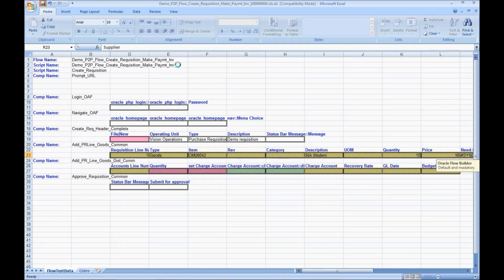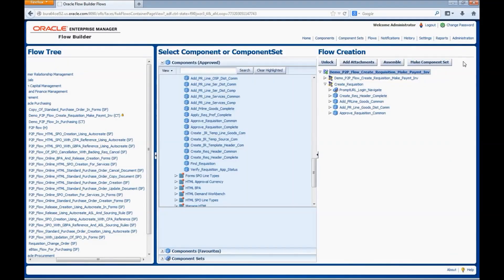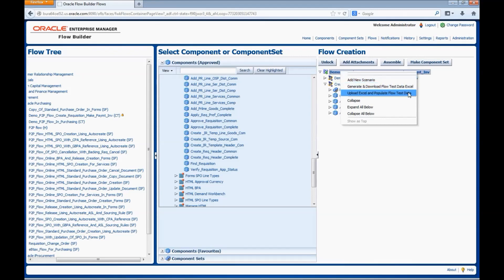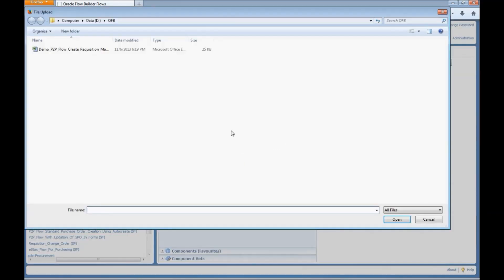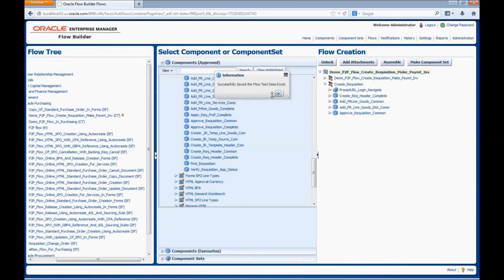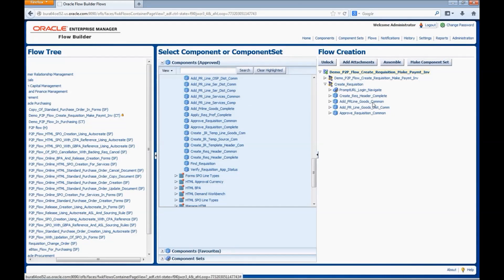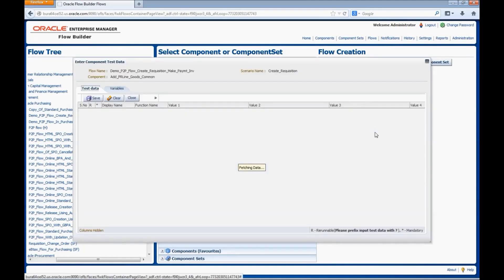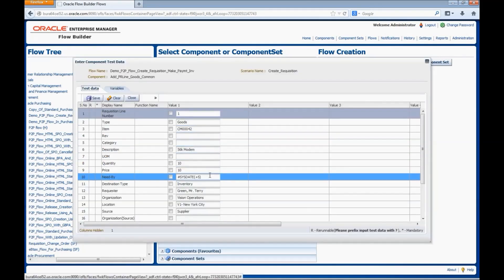Close the file. Now we will upload the file — right-click on the flow, select Upload Excel and Populate Flow Test Data. Select the file which we have updated and click Start. The test data gets populated into the components. We can see that all the data entered in the test data Excel is now available in the components.